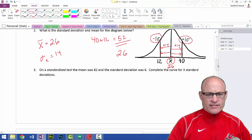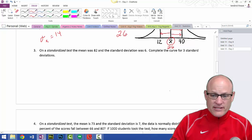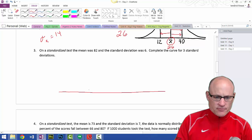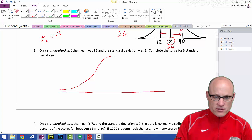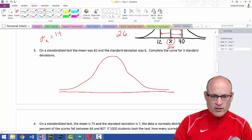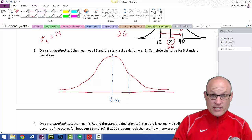On a standardized test, the mean was 82 and the standard deviation was 6. Complete the curve for three standard deviations. We're going to sketch a normal distribution curve — make sure you have tails and it goes up rather steep, should be symmetrical. Right here should be the x-bar or the mean: x-bar is 82. Going to the right one standard deviation, I add 6, so 88.